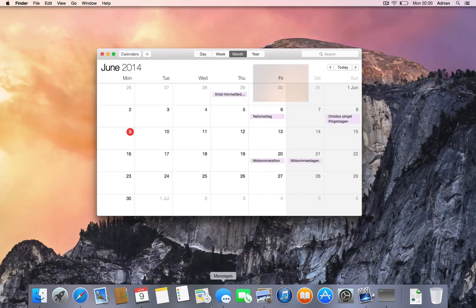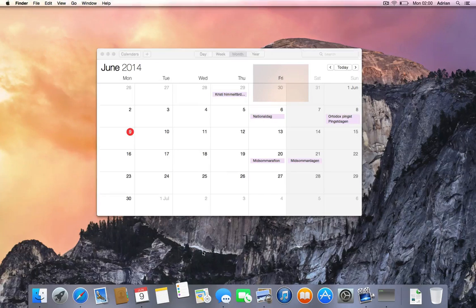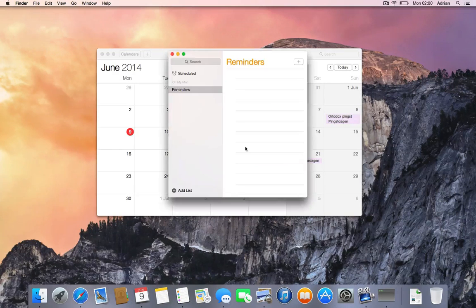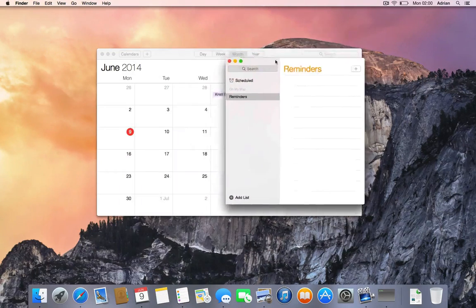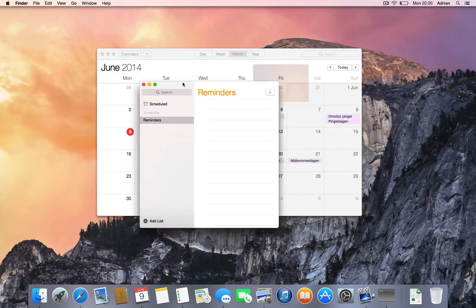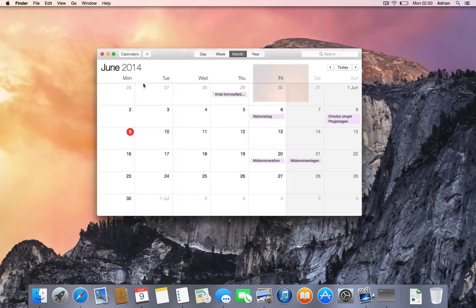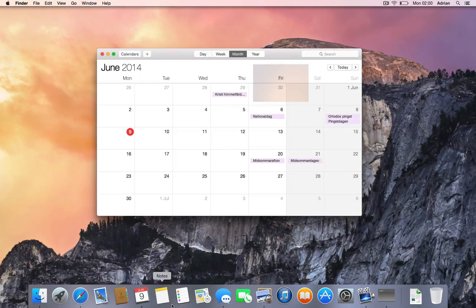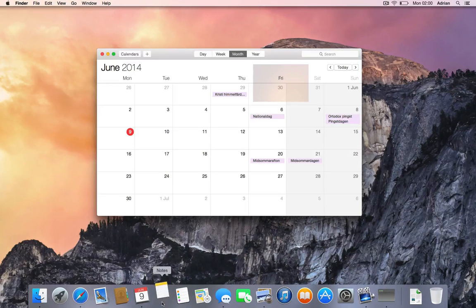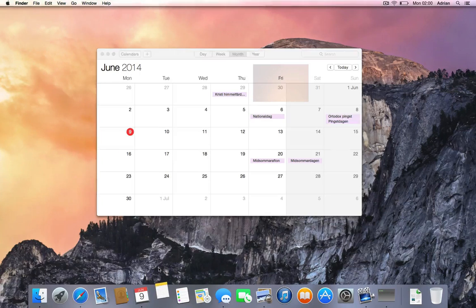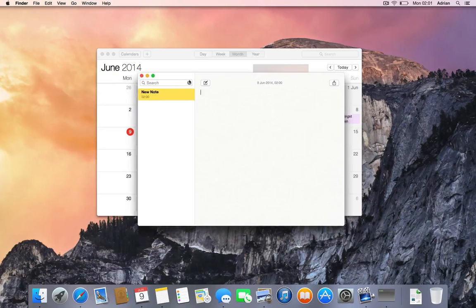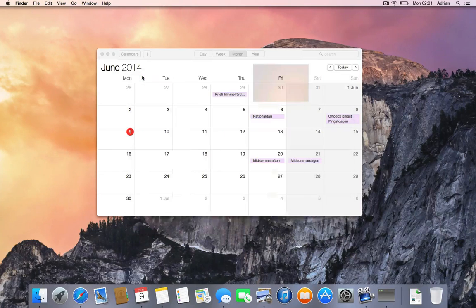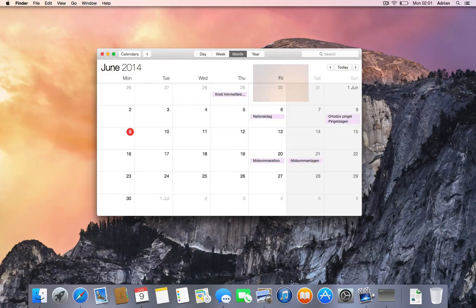You see Reminders here - that's not actually an app I use that much. It also has a little bit of an updated interface. Notes, which also has a new interface of course. I'm not sure, I don't think iTunes has been updated.